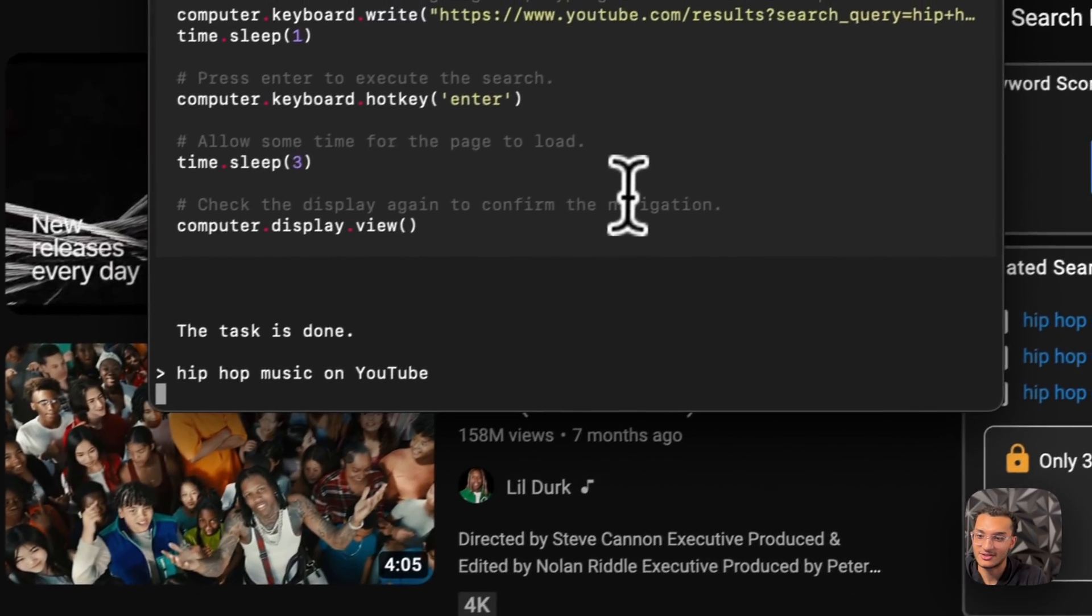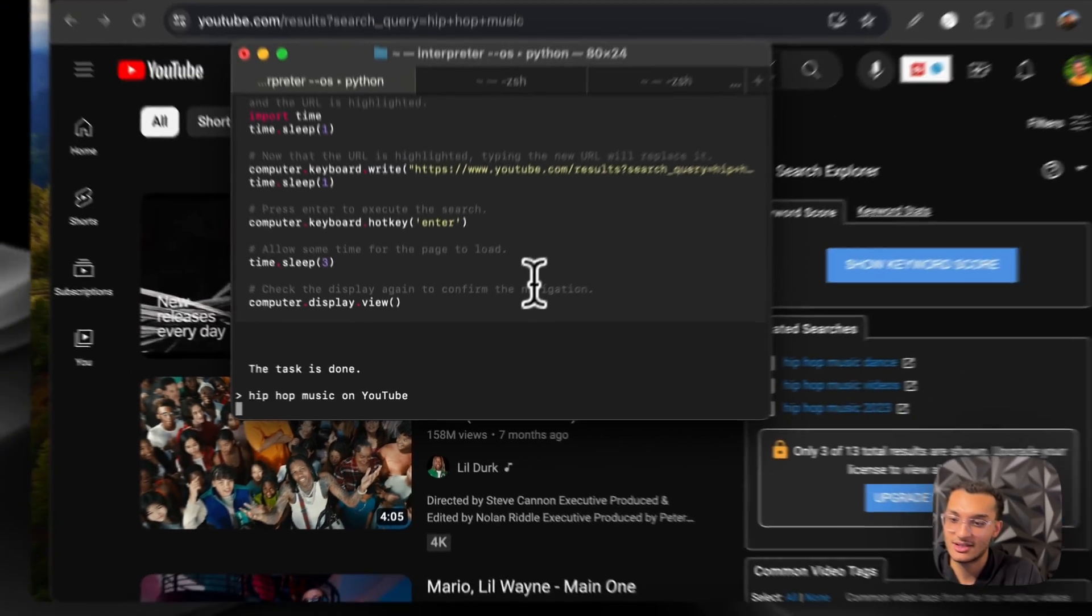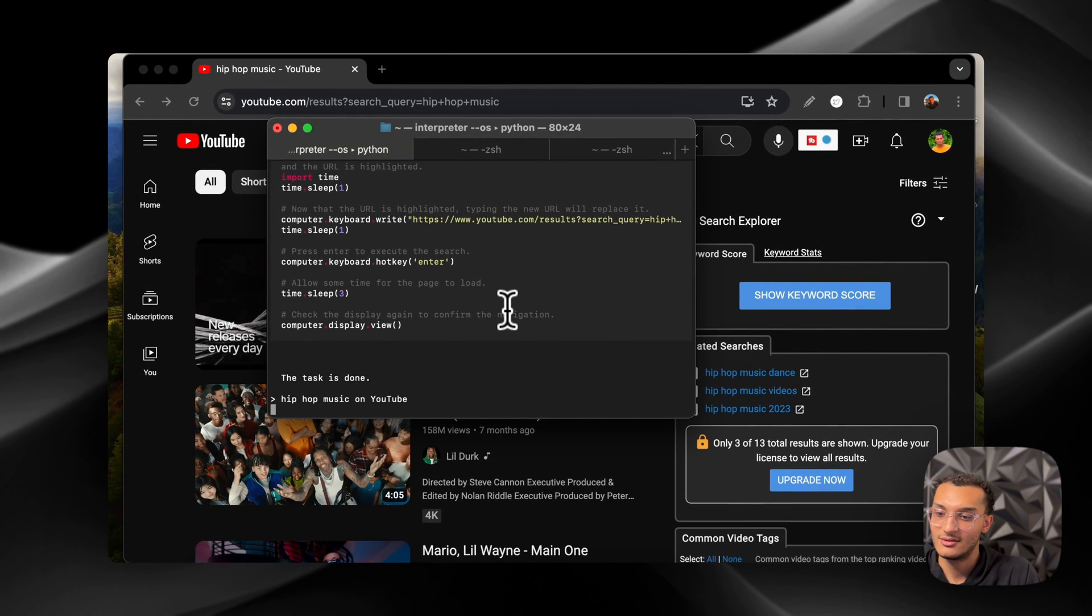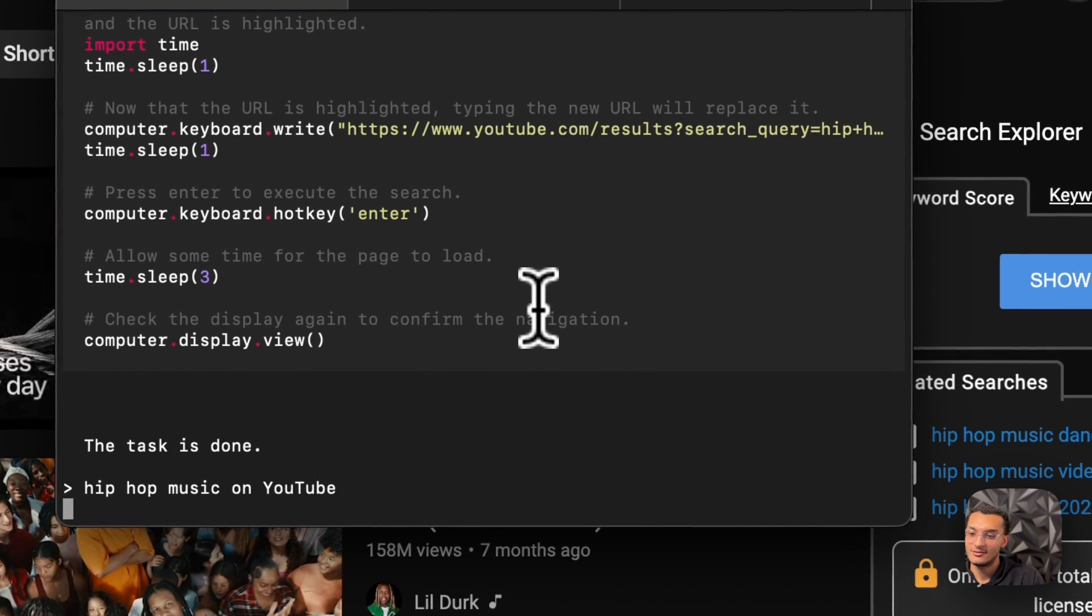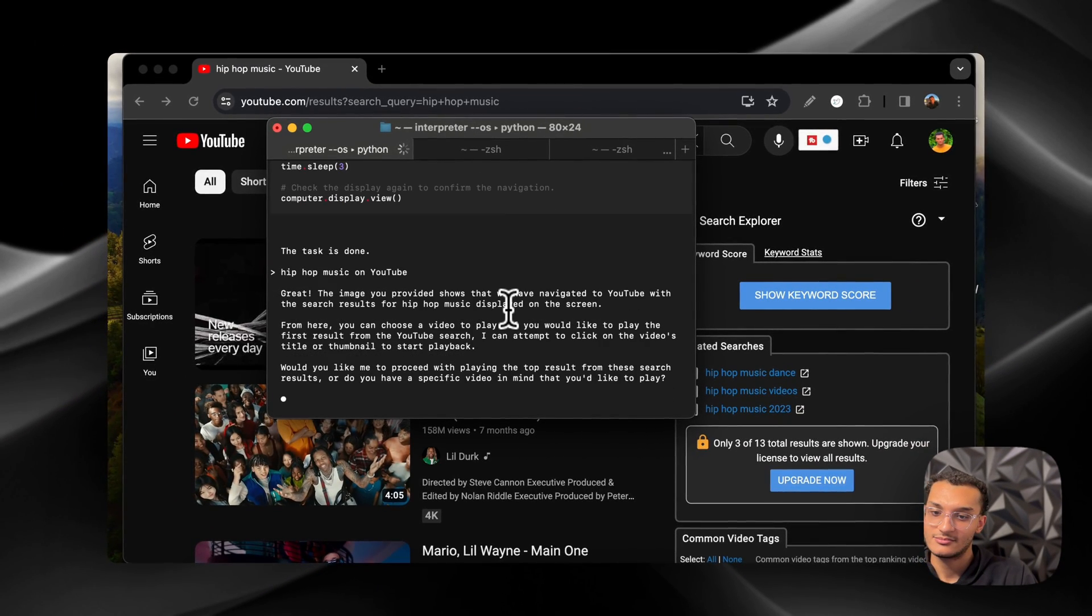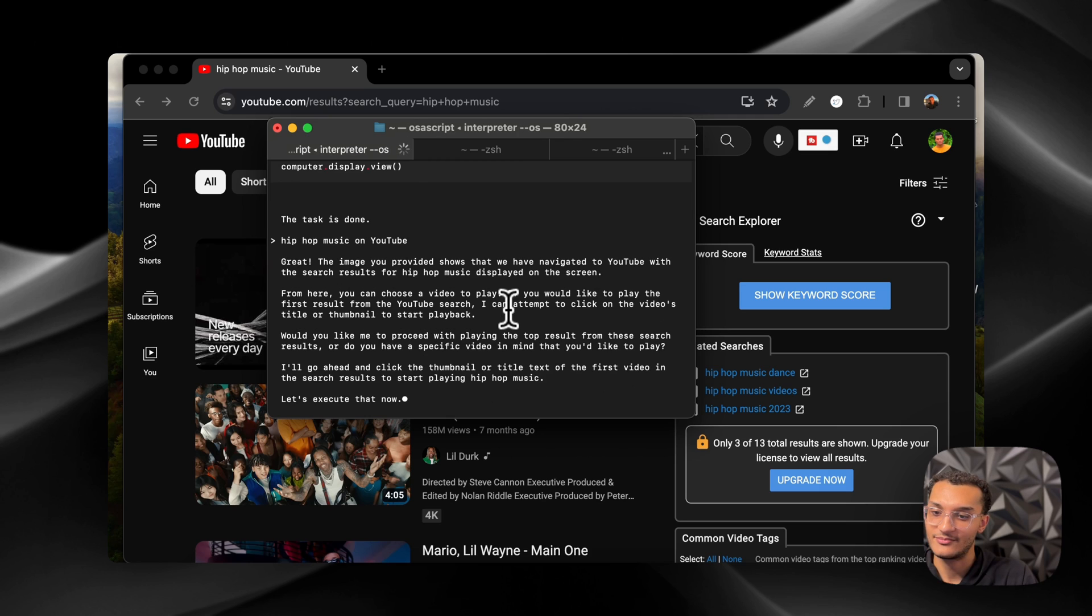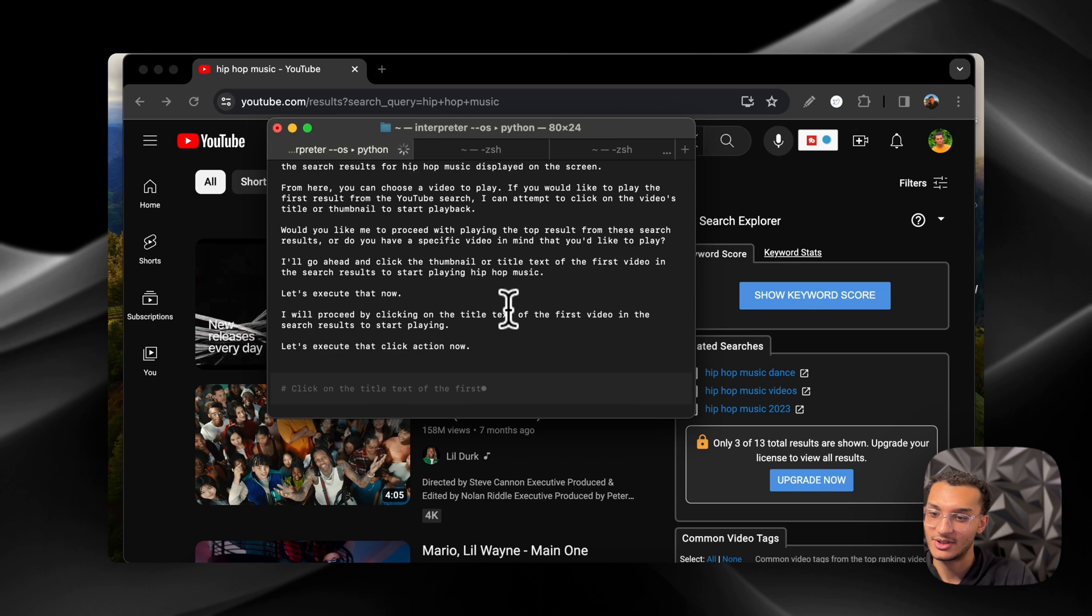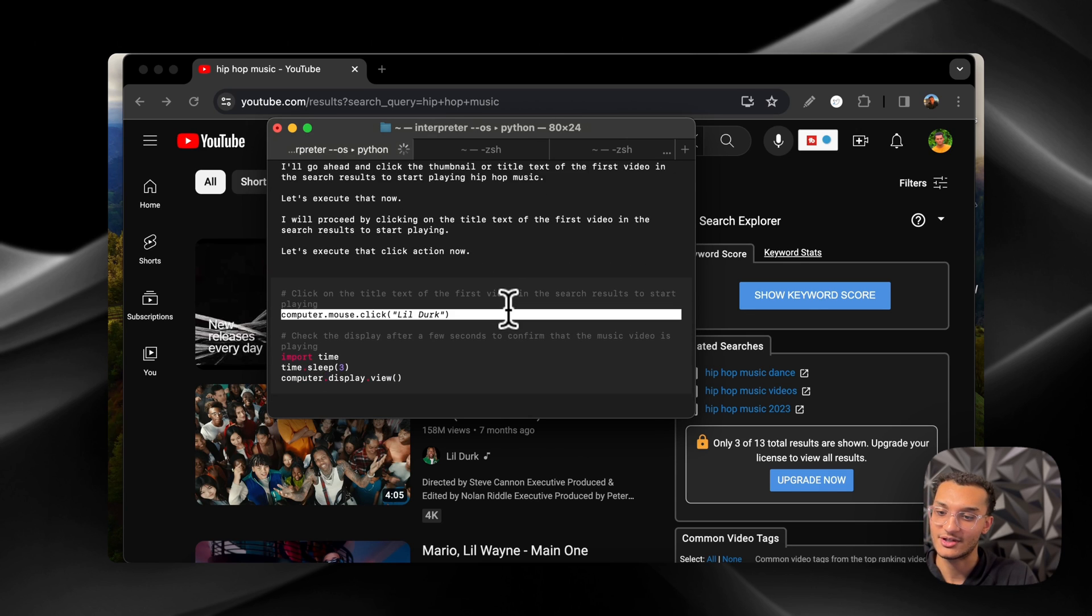So let's see if it'll play some music now. I'll bring back the terminal so we can see what it's doing. Oh okay, so it says the task is done. All right. Okay, so now I can choose a video to play. Would you like me to execute playing? So it's going to execute playing the Little Dark Song.